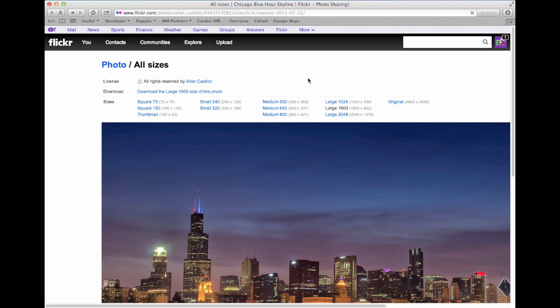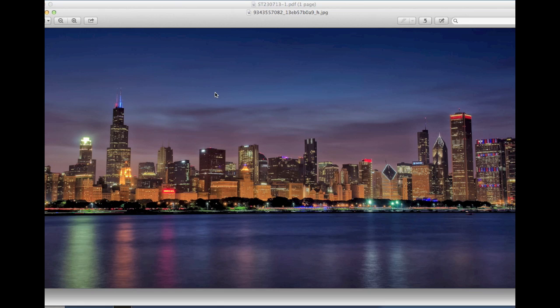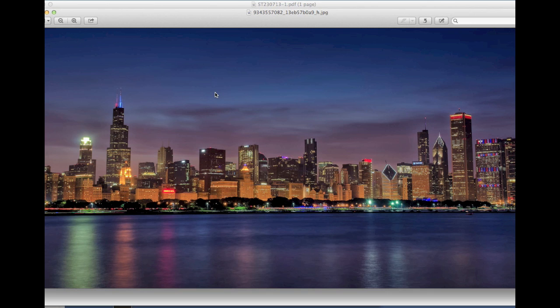So click on the size you want to download, and then you can click on the link next to download. That then downloads and will appear if you're on a Mac. It will appear straight away. I'm not sure what it will do on a PC.